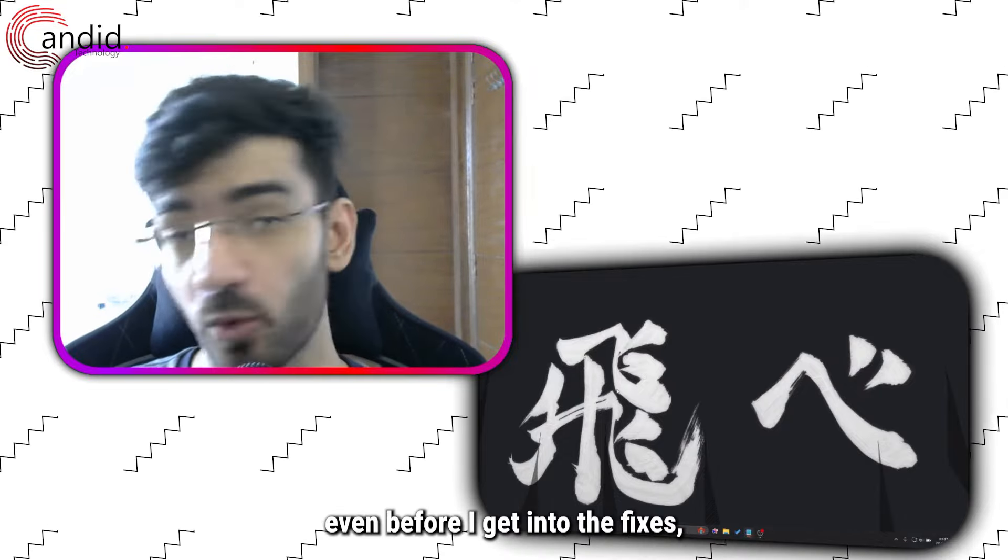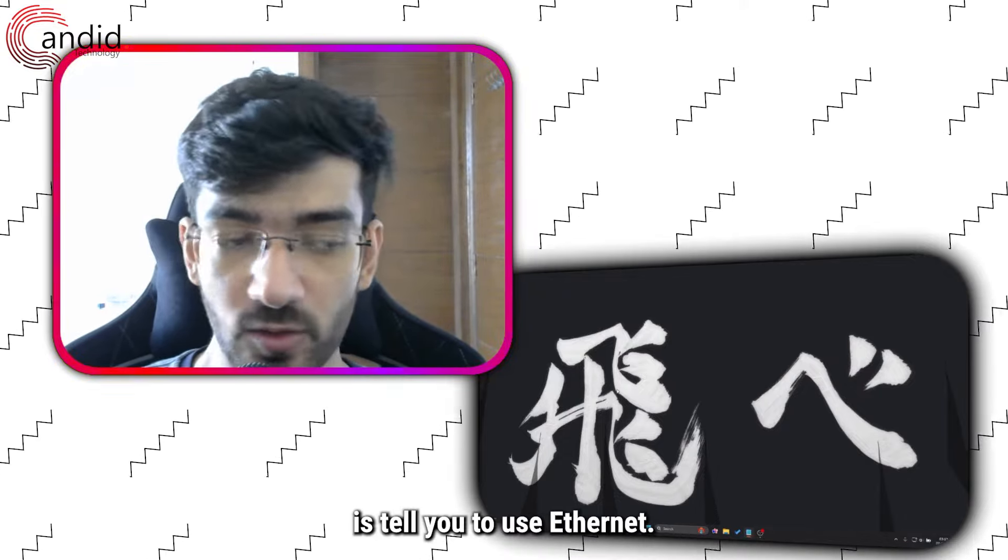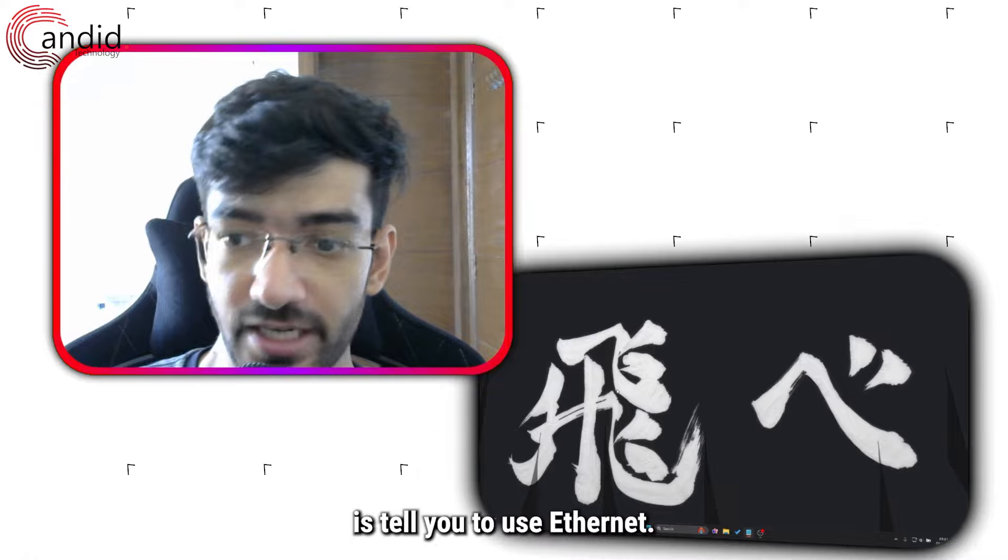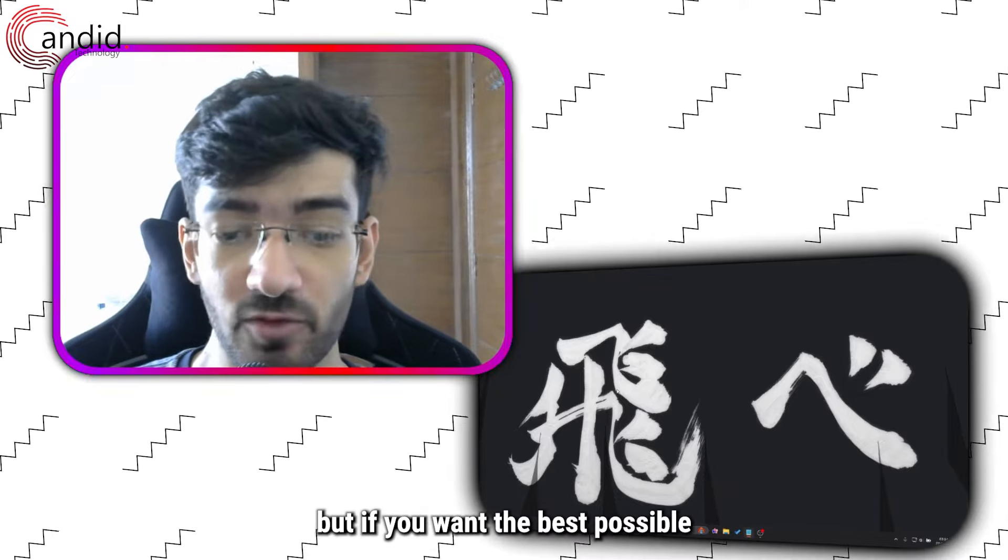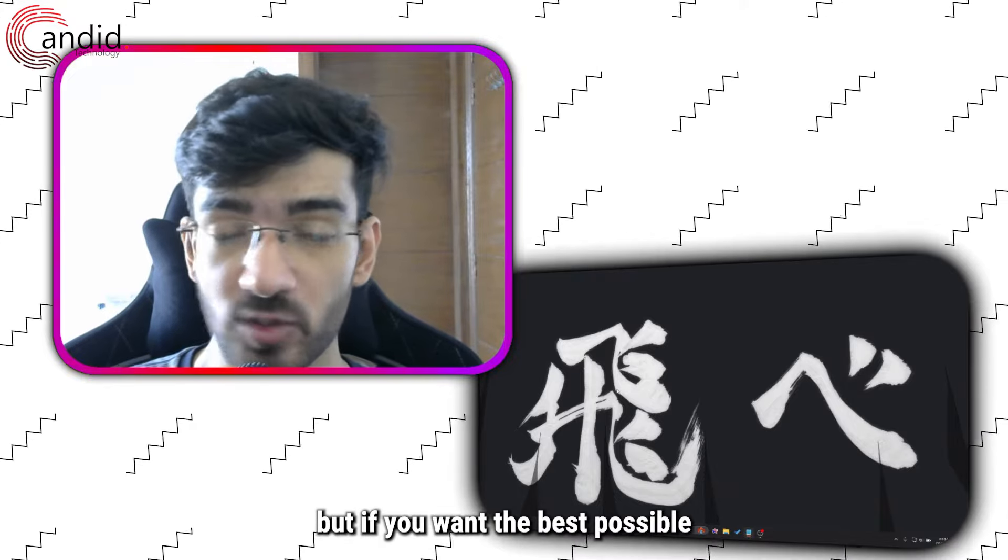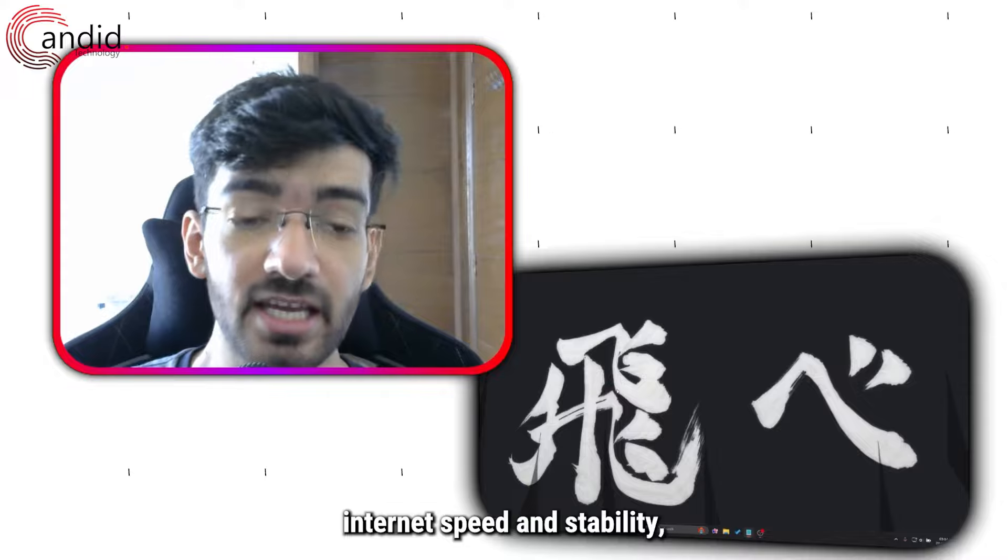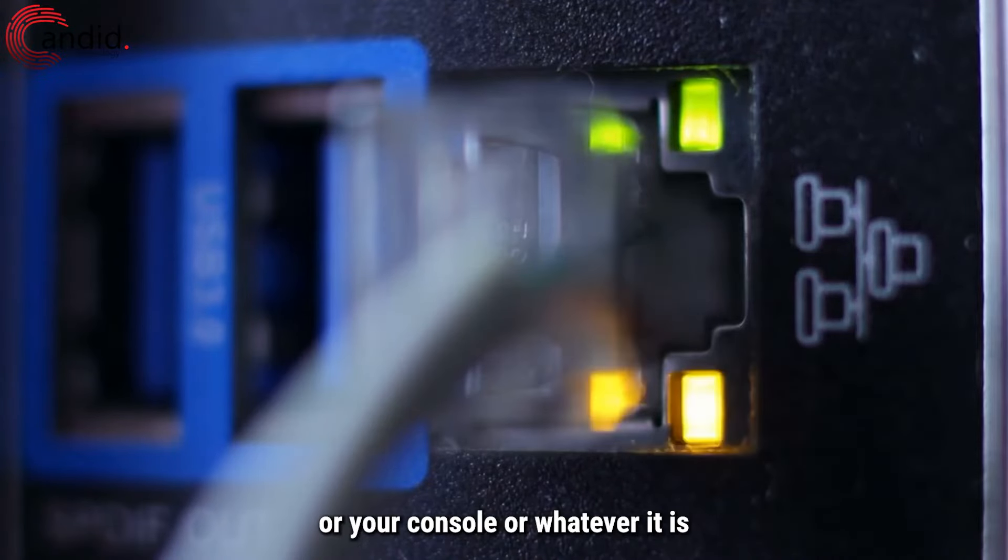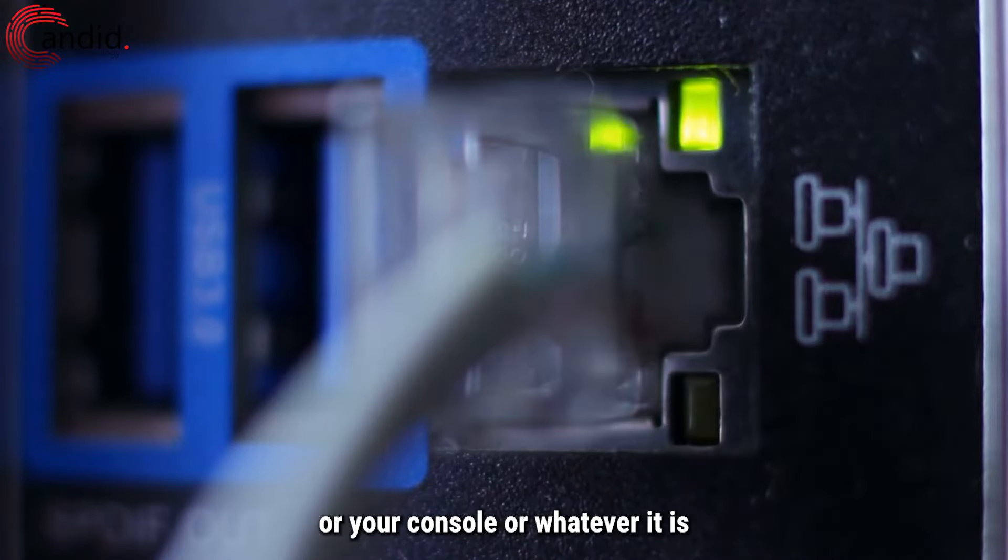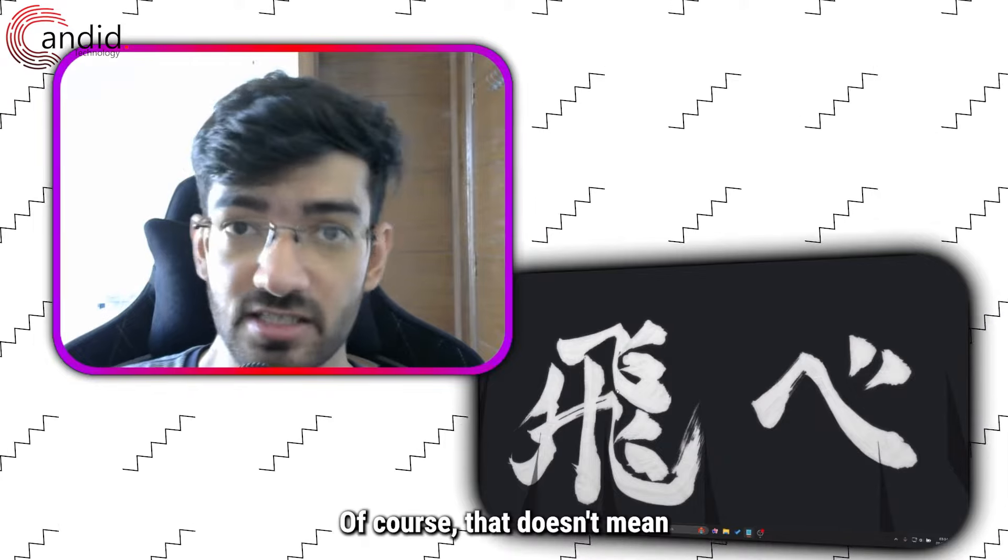I know WiFi is convenient, but if you want the best possible internet speed and stability you should be plugging in your laptop or your PC or your console into the router. Of course, that doesn't mean you'll start plugging your phones via Ethernet, but as long as you have a laptop, most laptops still do have an RJ45 port.